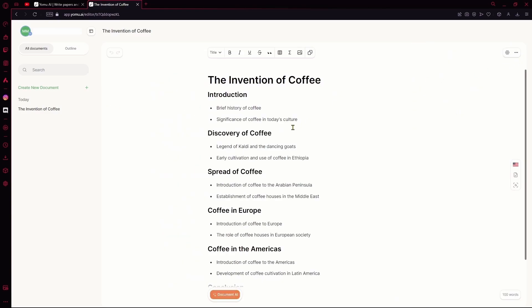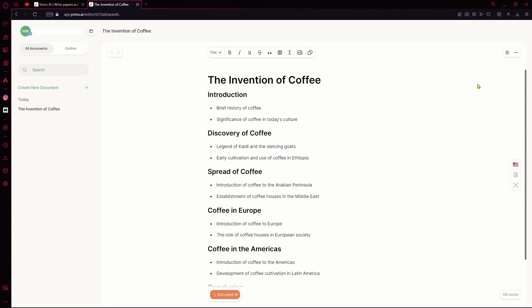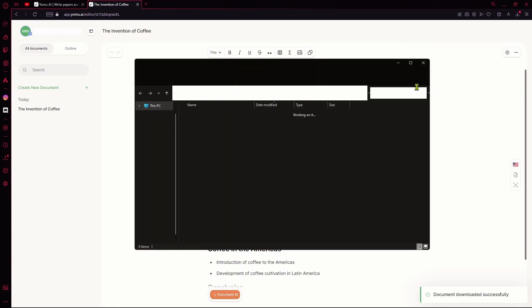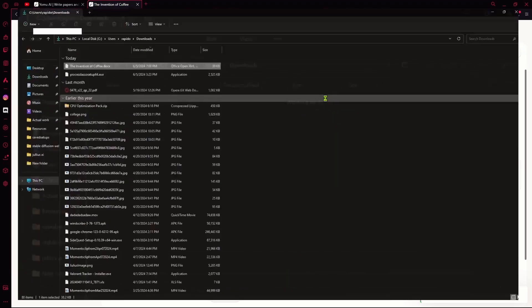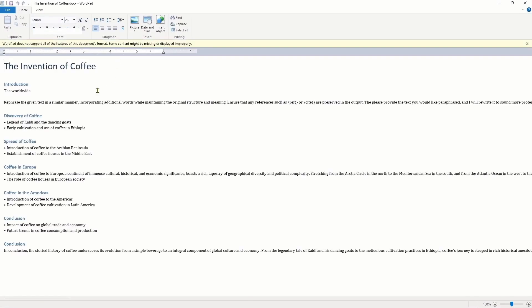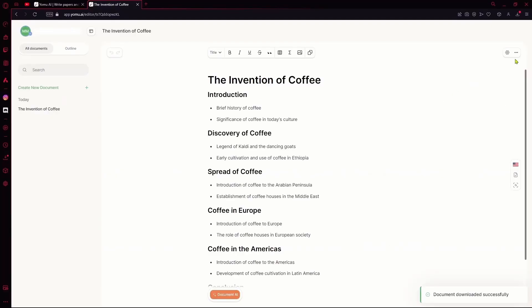Otherwise, if you have any plagiarism inside your text, it will detect it for you. You can also export your text over here. Hit this button and it's going to export as a Microsoft Word file. You can open it and it's going to open in Word or WordPad. Otherwise, you can export it as HTML or Latex.